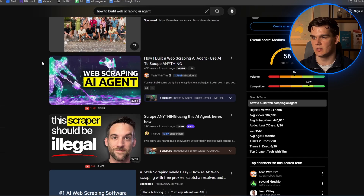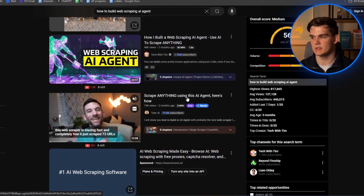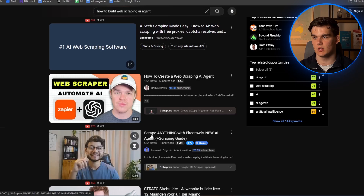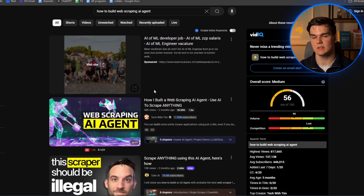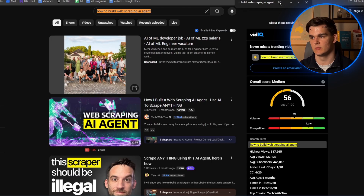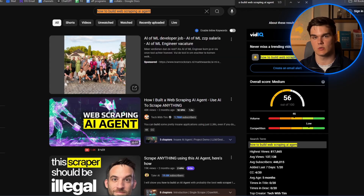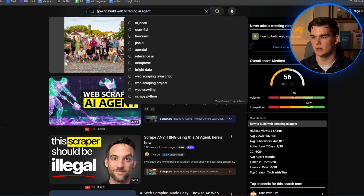We now have confirmed there is still search volume and quite some competition, but now we're going to look at the main thing: if people are using our title as the main keyword. The title of the top video is 'How I Built the Web Scraping AI Agent,' the second is 'Scrape Anything Using This AI Agent,' the third is 'How to Create a Web Scraping AI Agent,' and the fourth is 'Scraping Anything with Firecrawl's New AI Agent.' To check this all at once, copy your keyword and hit Ctrl+F, then paste in your keyword. We can see how many channels are using our exact keyword as their title — which is essentially none ranking at the top. This gives us a competitive advantage as we have no direct competition for our exact keyword.